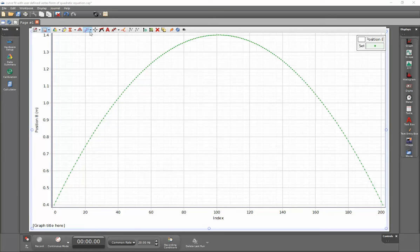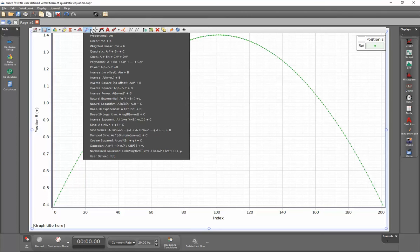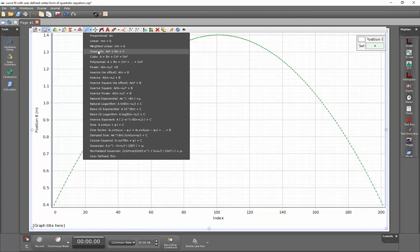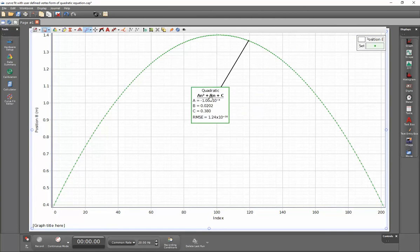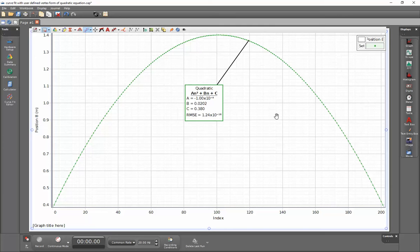So I'm going to go to the curve fits menu up above, select the right-hand downward arrow, and go down and select quadratic. Since this data represents a parabola already, you can see that we've got a very good curve fit for this data.